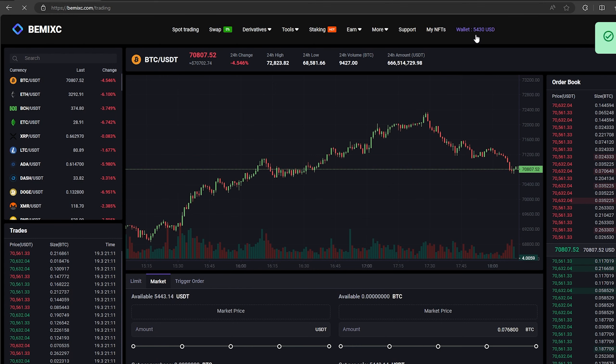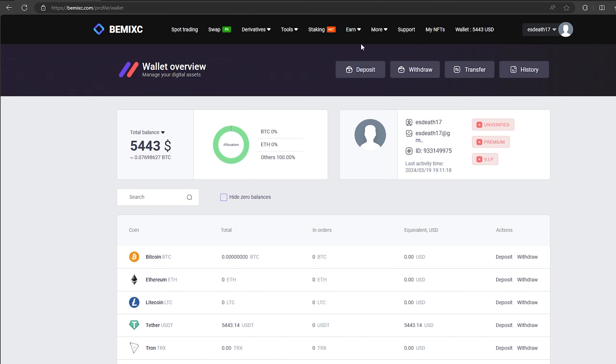From this transaction we received over $5,000. Now we just need to withdraw them to Binance.